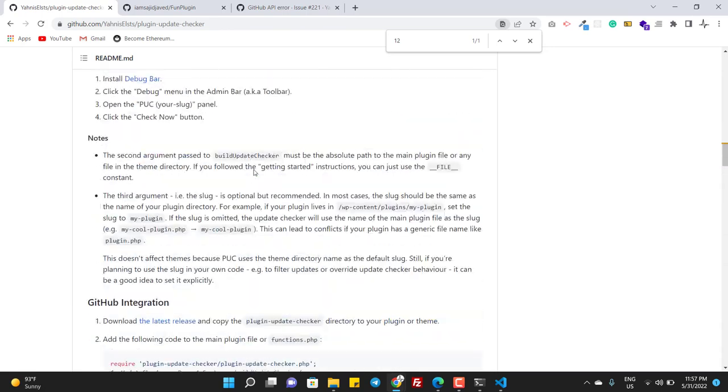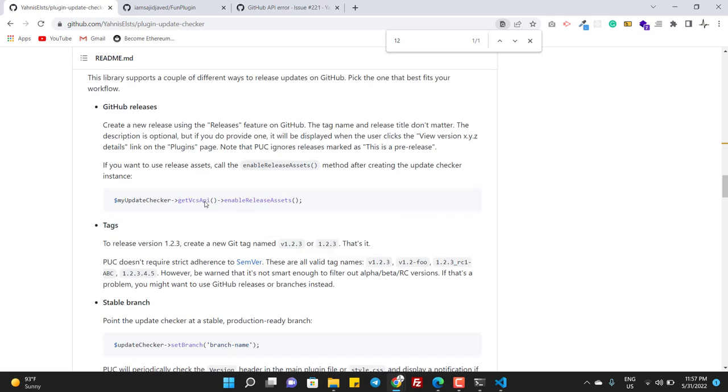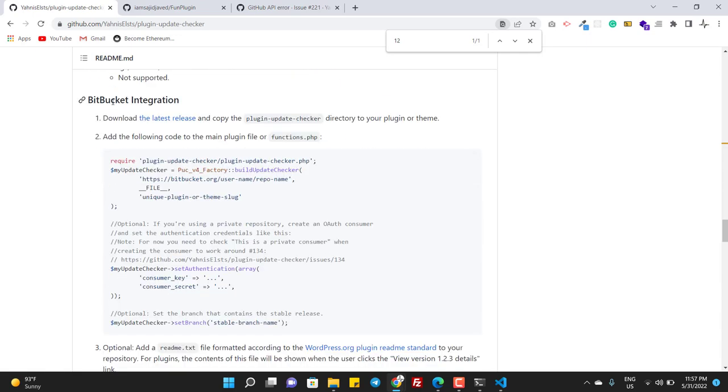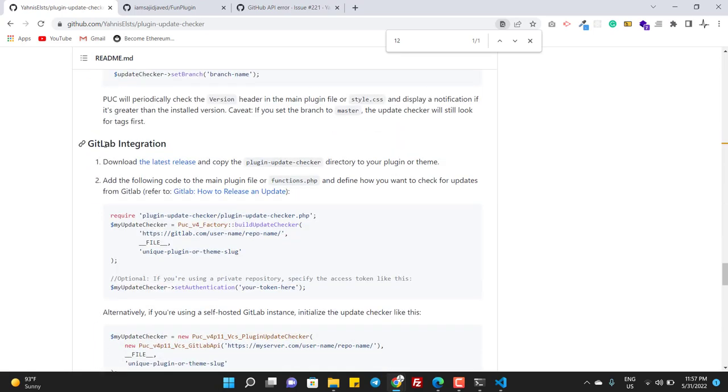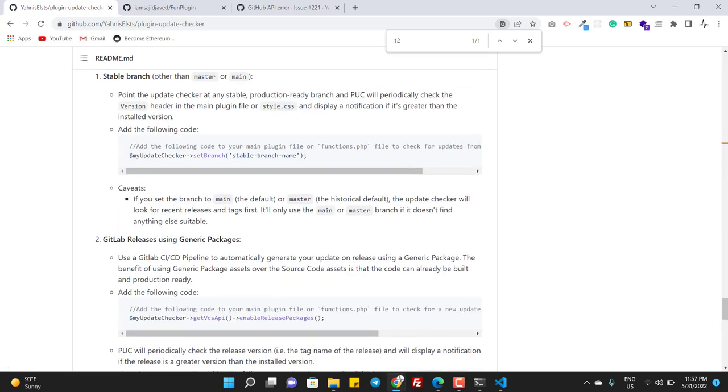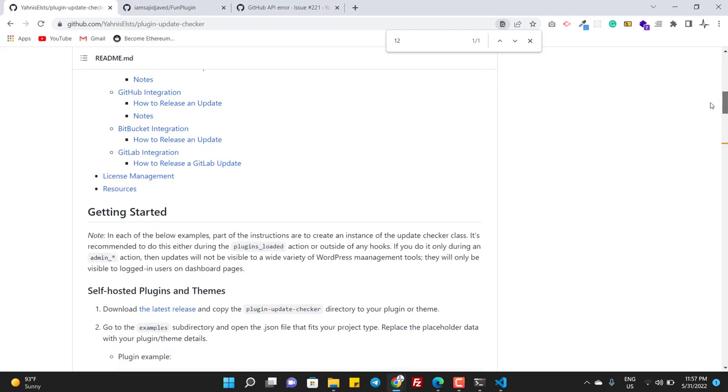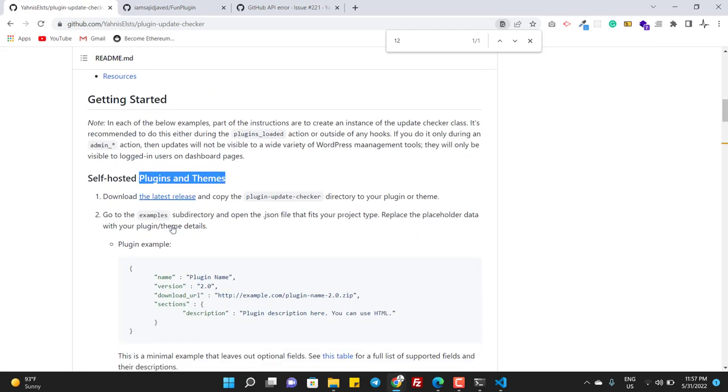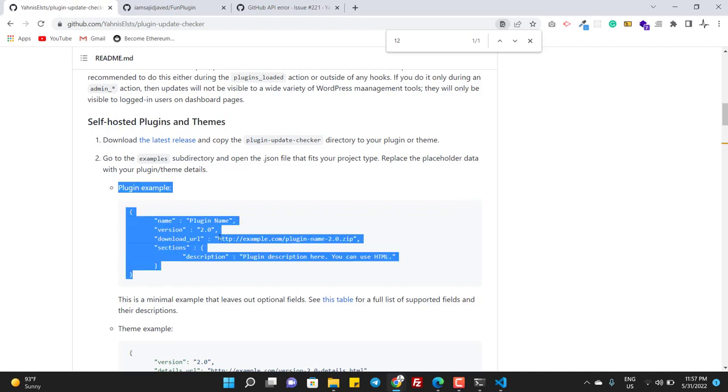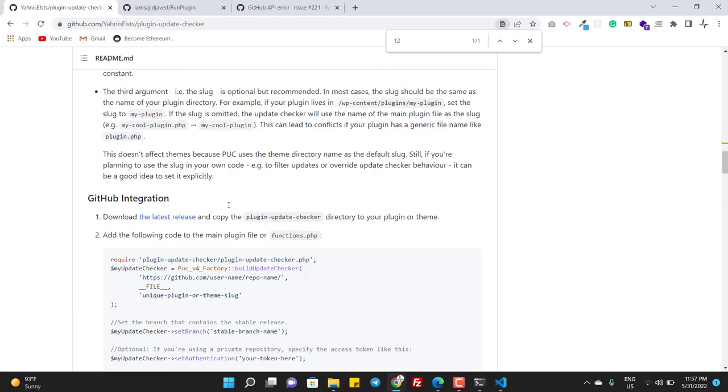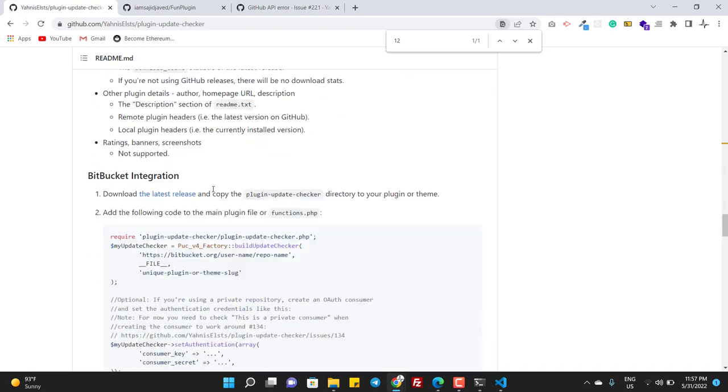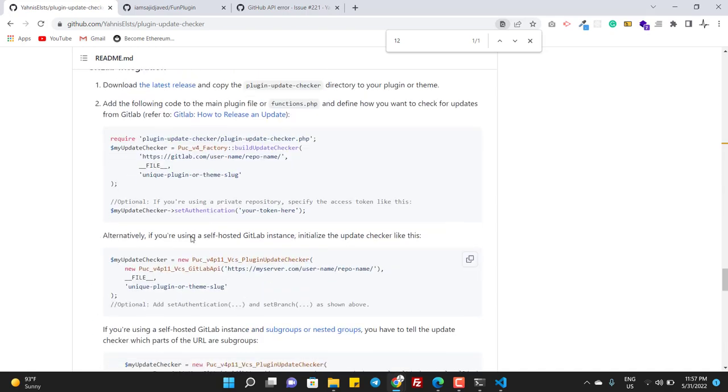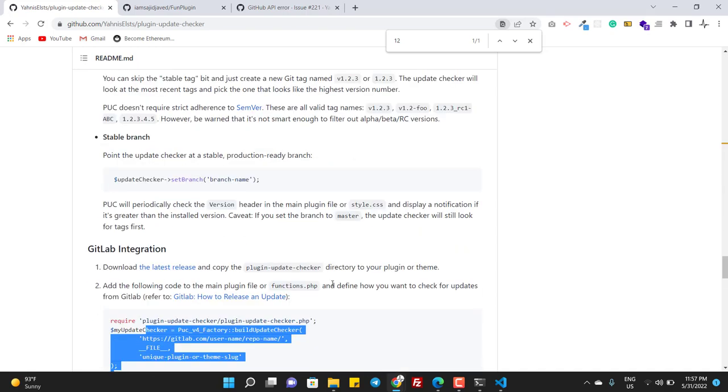And we use the GitHub configuration here. You can see the Bitbucket configuration here, you can see the GitLab configuration. And if you are hosting the code, the plugin or theme, on your own server somewhere, then the configuration will look like this. But most of the people use GitHub, Bitbucket, and GitLab.